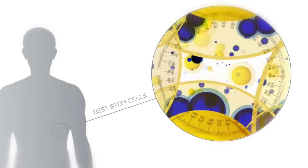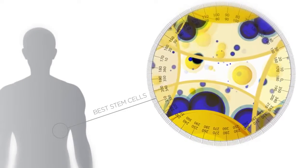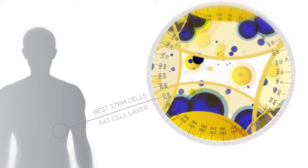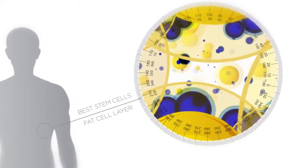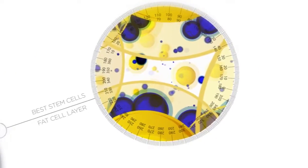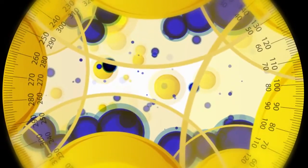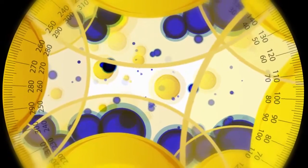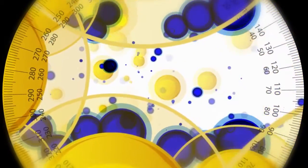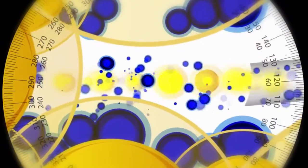The process begins with the search for the best stem cells in the human body. The stem cells are found within the body's fat layer. By using a sterile and specialized syringe, doctors extract a mixture of fatty tissue and a group of healthy stem cells.